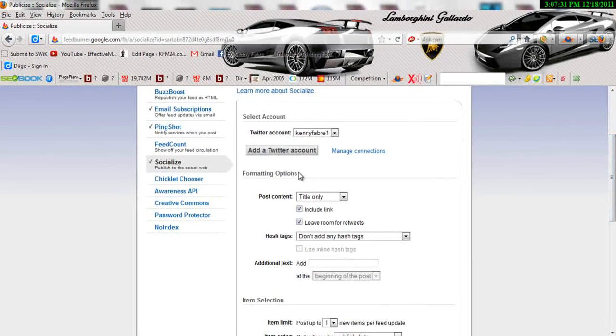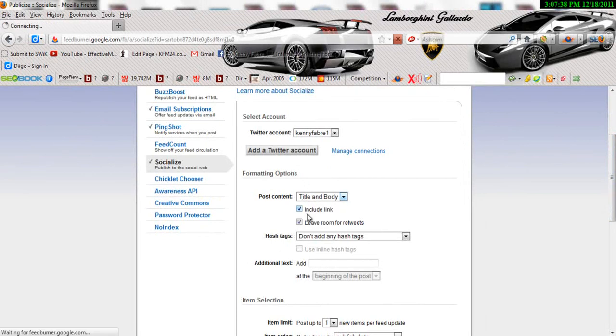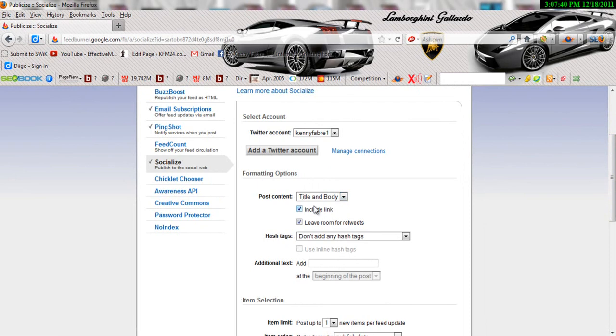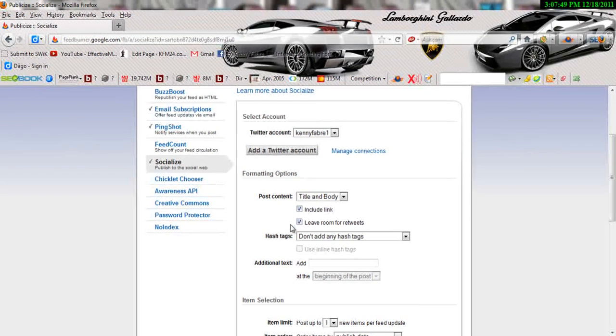So okay, we're going to scroll down here to the formatting options. Alright, you want to make sure that it's—well, me personally, you want to make sure it's Title and Body. You don't have to, but I strongly recommend you put the title and the body, which is very good for SEO. This right here, the title and the body optimized. You want to make sure you include the link, and you want to make sure you leave room for retweets.